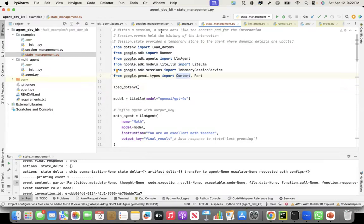Within a session, the state acts like a scratchpad for the interaction. The state can be updated by the user or the model — there are two roles you can specify, either user or model — as the conversation is going on. The event holds the history of the interaction, and we'll see a demonstration of this.